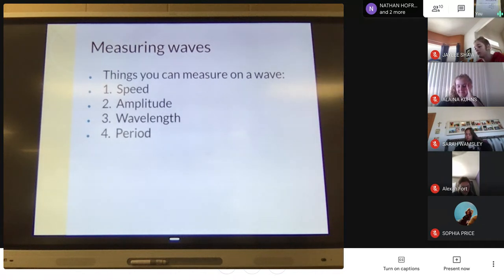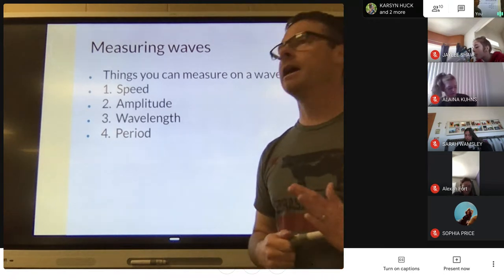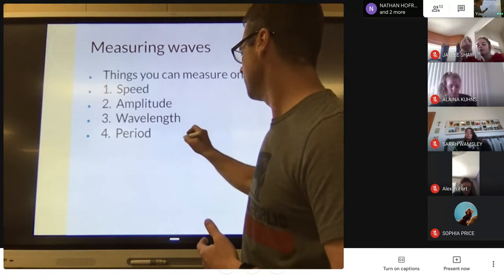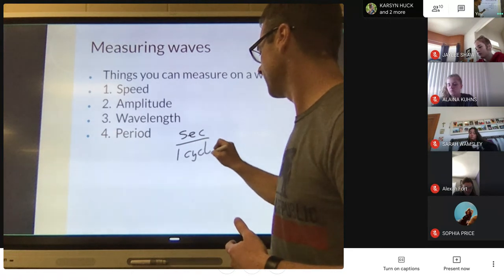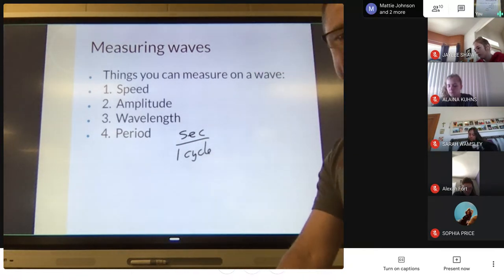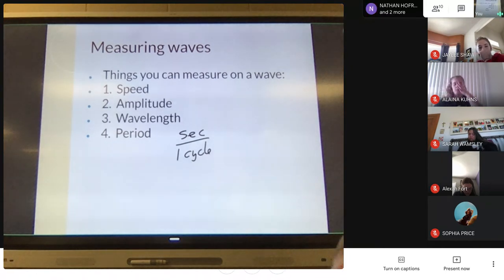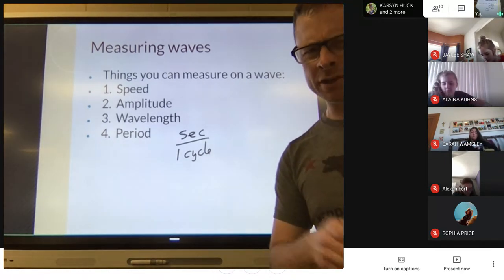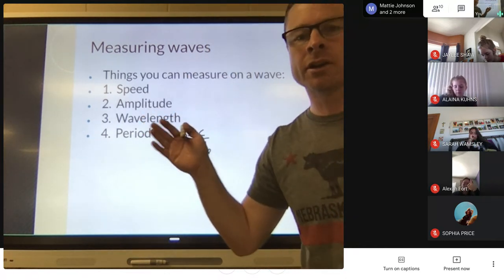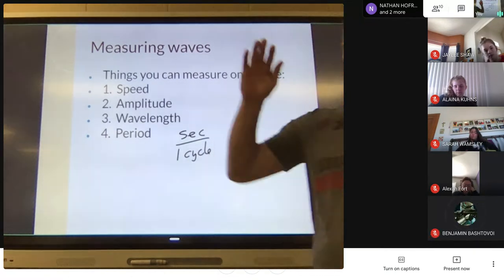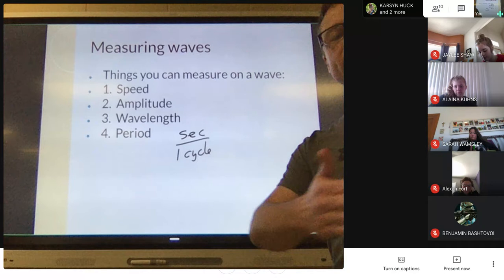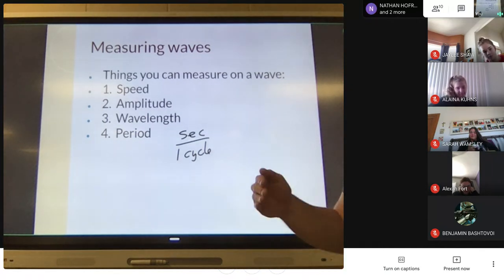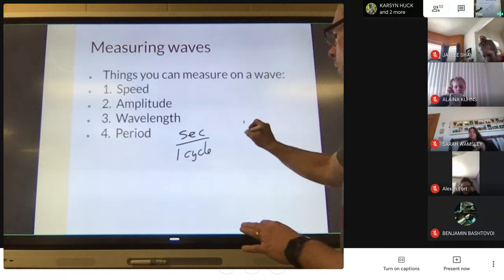The period of a wave is how many seconds go by per one cycle — it's the time it takes for one cycle to occur. We might have done period back when we did the pendulum exercise. With period, we use a capital T, and it's labeled in seconds — we drop the 'cycle' part. So the period is the time it takes for one cycle: if a wave is propagating toward you, it's the time between one crest hitting you and the next identical point.